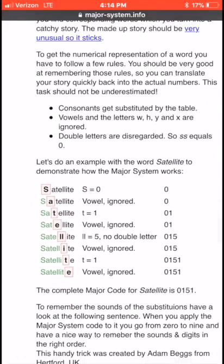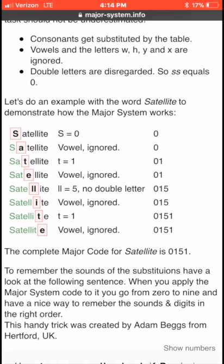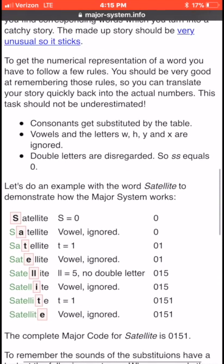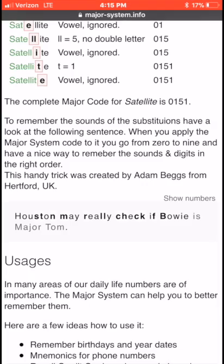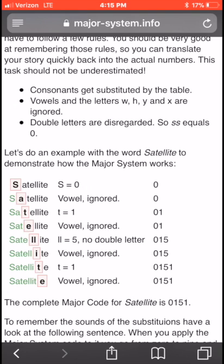Now that you've learned the number system, here are some details about the rules. Double letters are discarded — for example, SS is still just a single zero, because it still sounds the same whether you use one S or two. That's why it counts as a single zero. If you actually want to encode two zeros, you'd need to separate the two S sounds — like 'sas' — so that each S is heard distinctly.